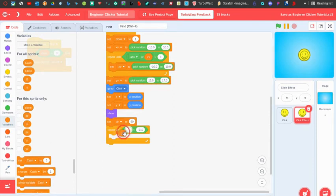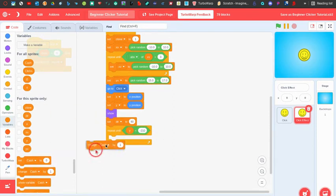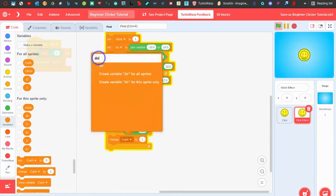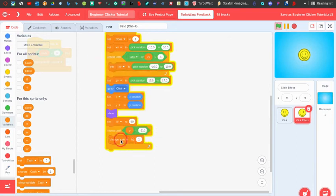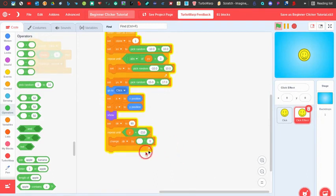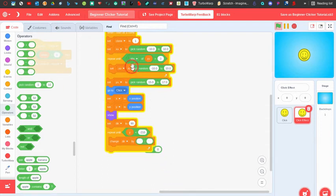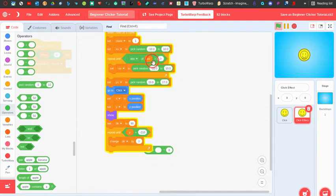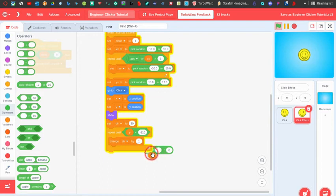I'll also make a variable called 'dir' for direction and set it to 90 as the starting value. Then I'll use a 'repeat until y is less than negative 210' loop — meaning until it goes off screen. Inside the loop, I'll change dir by 8 times (xv divided by the absolute value of xv). The absolute value means it converts negative numbers to positive, so this just gives the sign of xv.